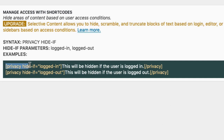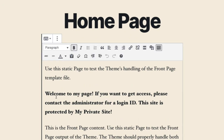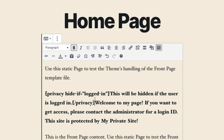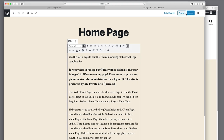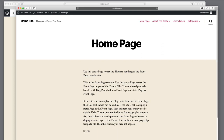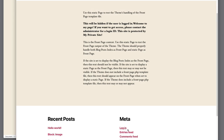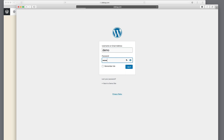We're going to surround that chunk of text with the shortcode. So we'll apply 'hide if logged in,' move it into place, and update it. Now we're logged in — refresh and you notice it's gone. As soon as I log out and go back to the home page, there it is — it's visible. So logged out, you see the message; logged in, you don't.